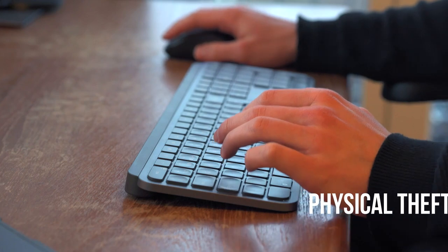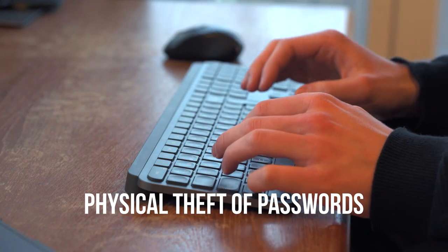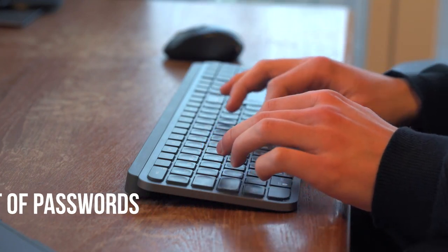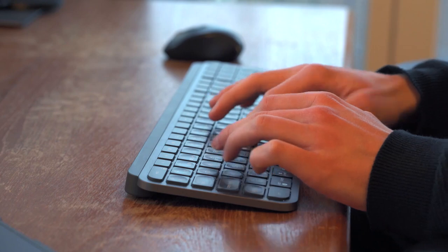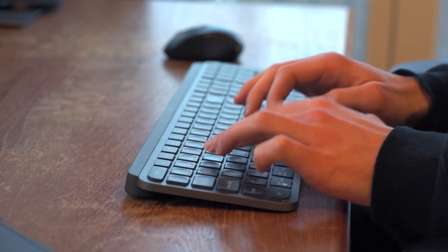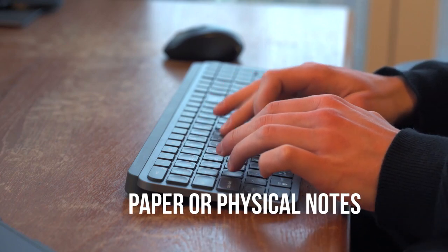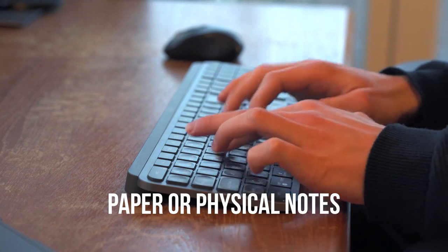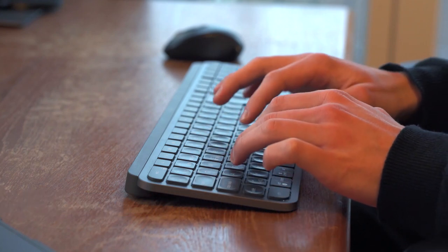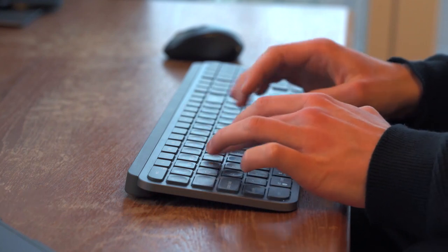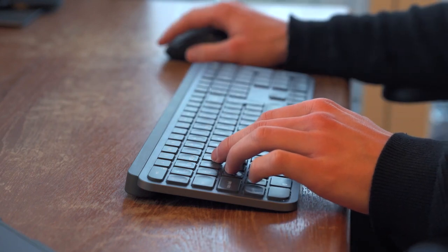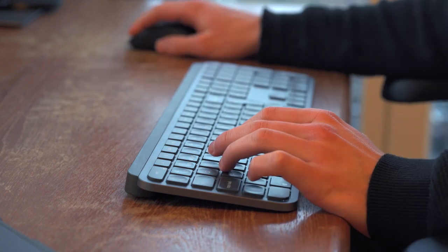Physical theft of passwords. Storing passwords in insecure ways can lead to their theft through various methods. Paper or physical notes: Writing passwords on paper and storing them openly poses a risk of easy discovery and theft. Notes left in visible places like desks are easy targets for attackers.